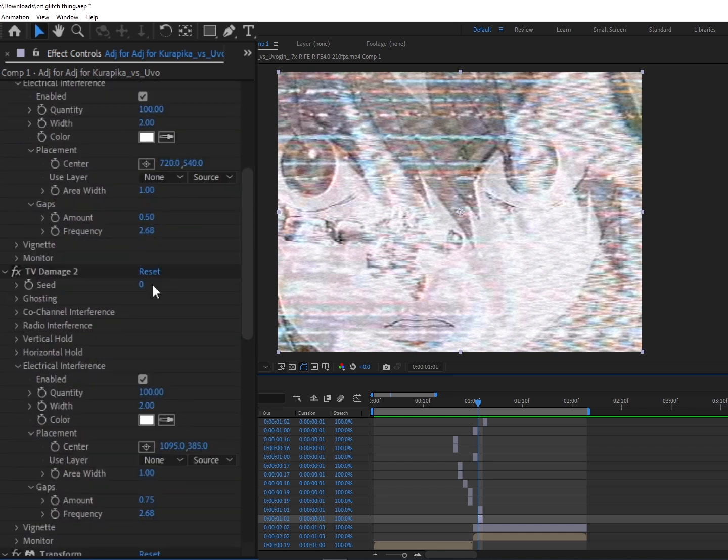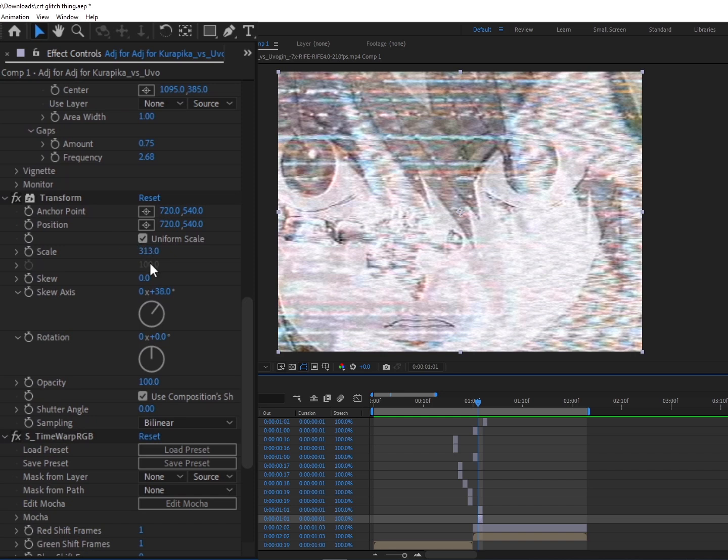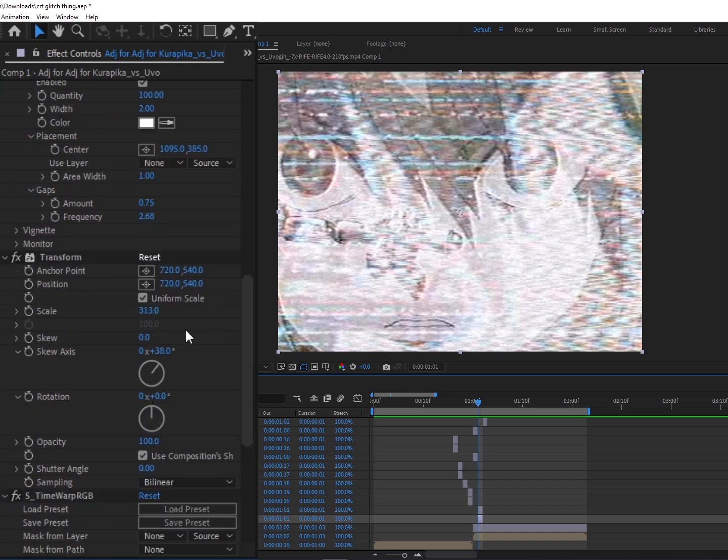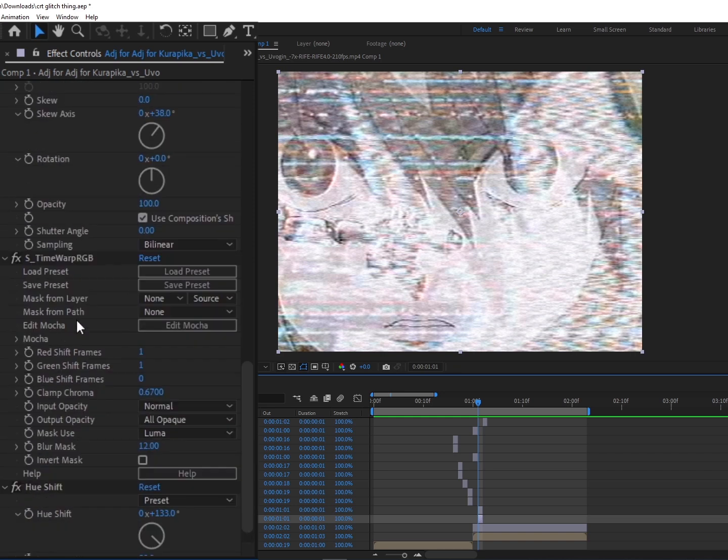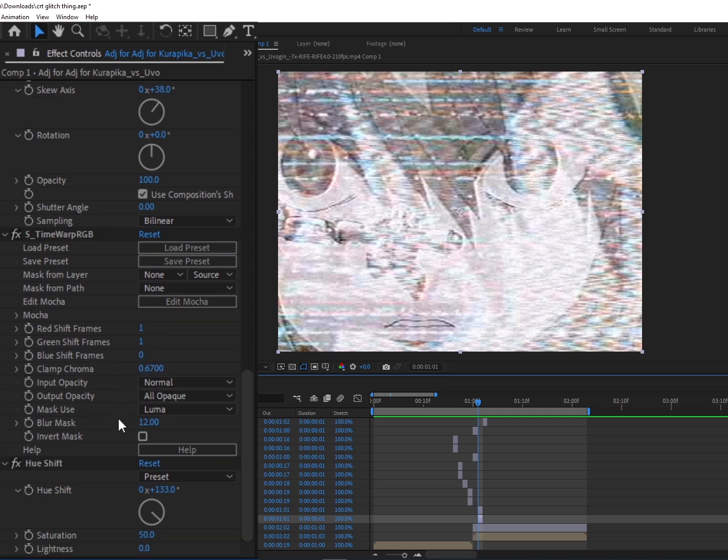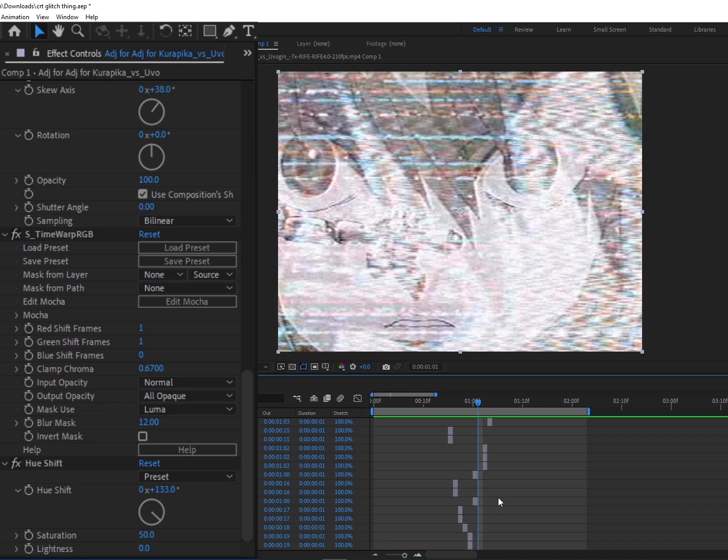Right after that, we have the CRT again, and then we have TV Damage, the exact same concept as before. And then Transform to however much you want, Time Warp, RGB set to just red and green, Clamp Chroma down a bit, and then the Hue shifted to where it's more of a green and blue.